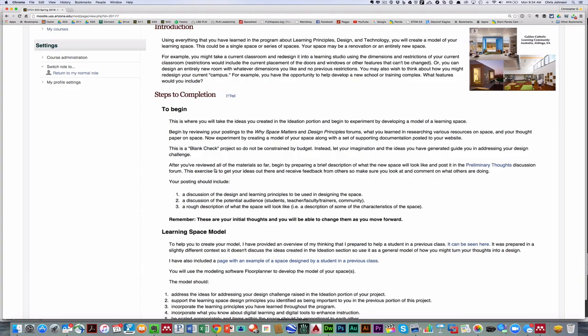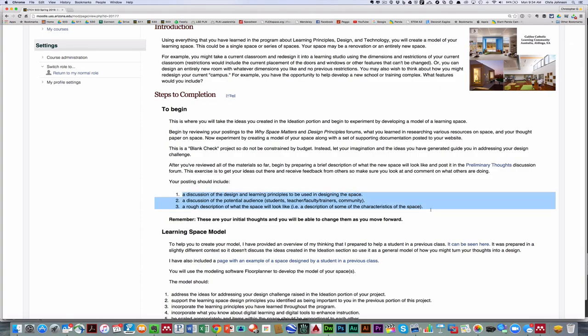Now I'd like you to think about this as a fairly blank check project. So don't be constrained by budget. Instead, really let your imagination go, but also ground it in the ideas that you generated in the ideation process. To get you thinking, after you reviewed all these materials, I'd like you to do a brief post in the preliminary thoughts discussion forum.